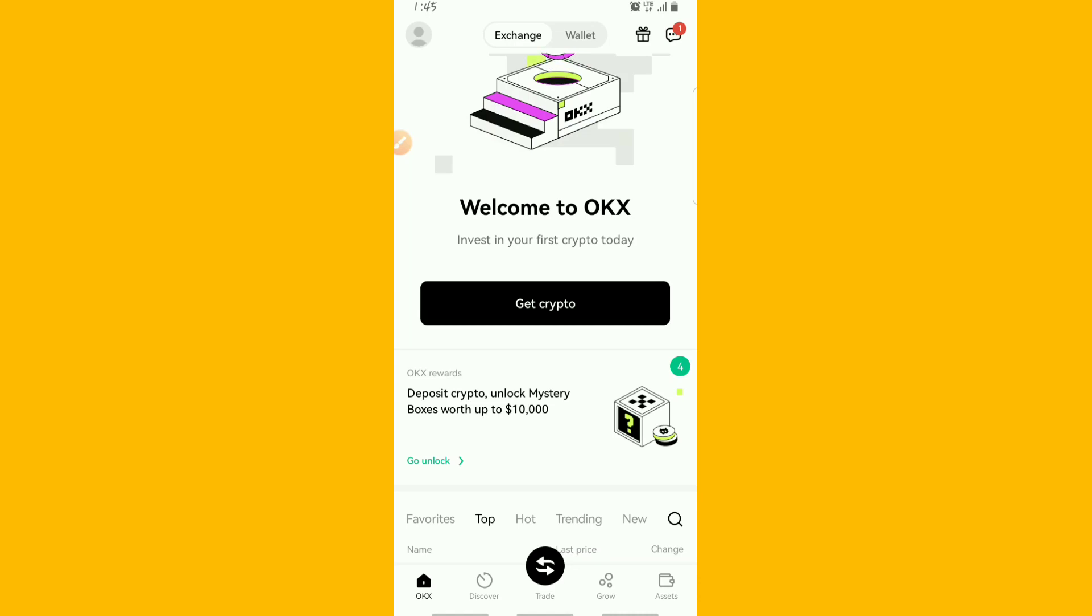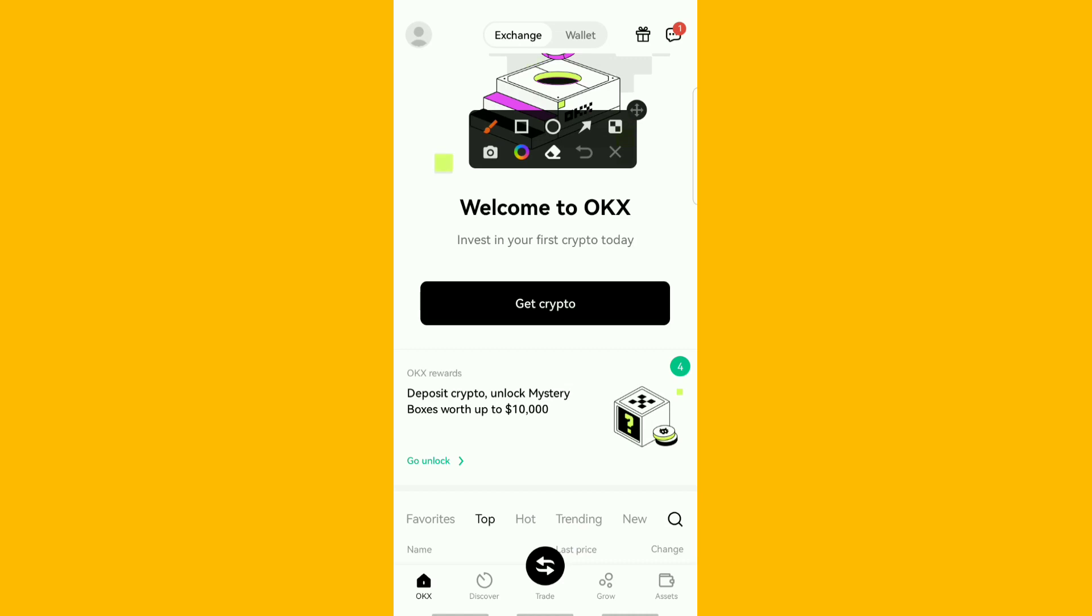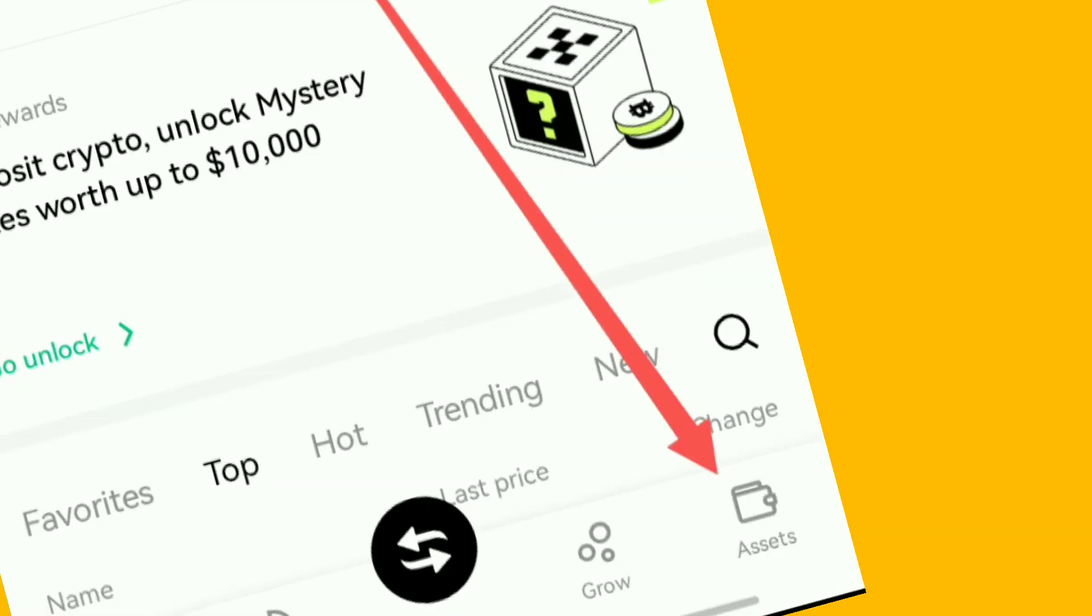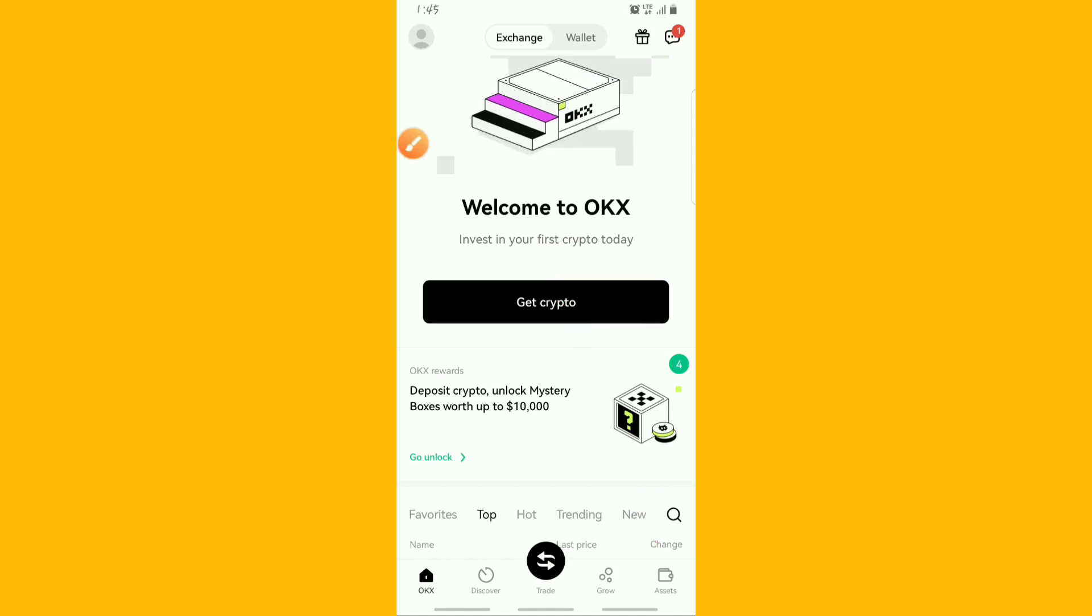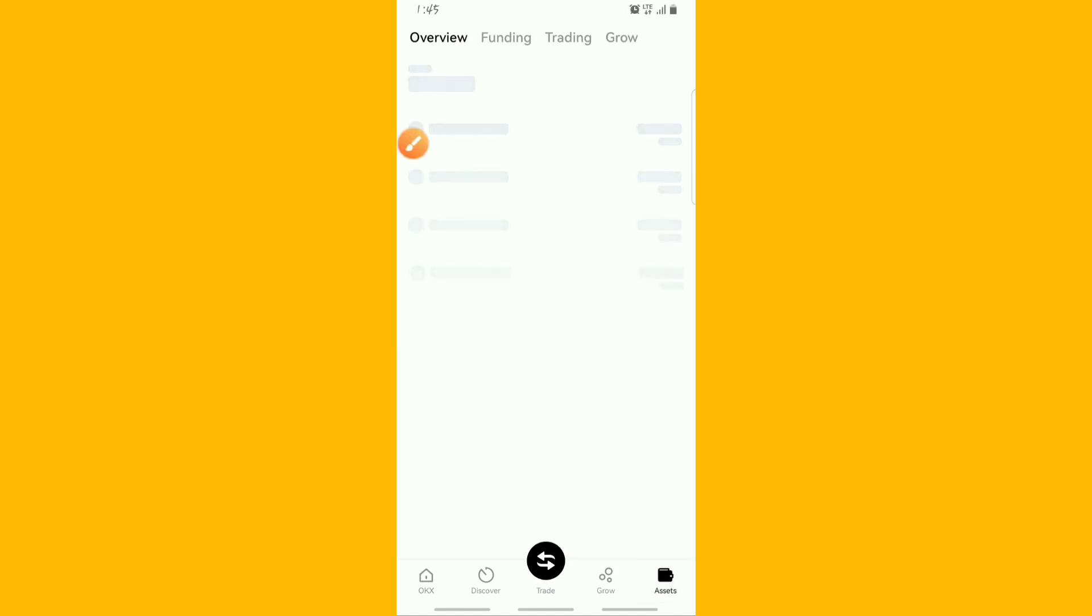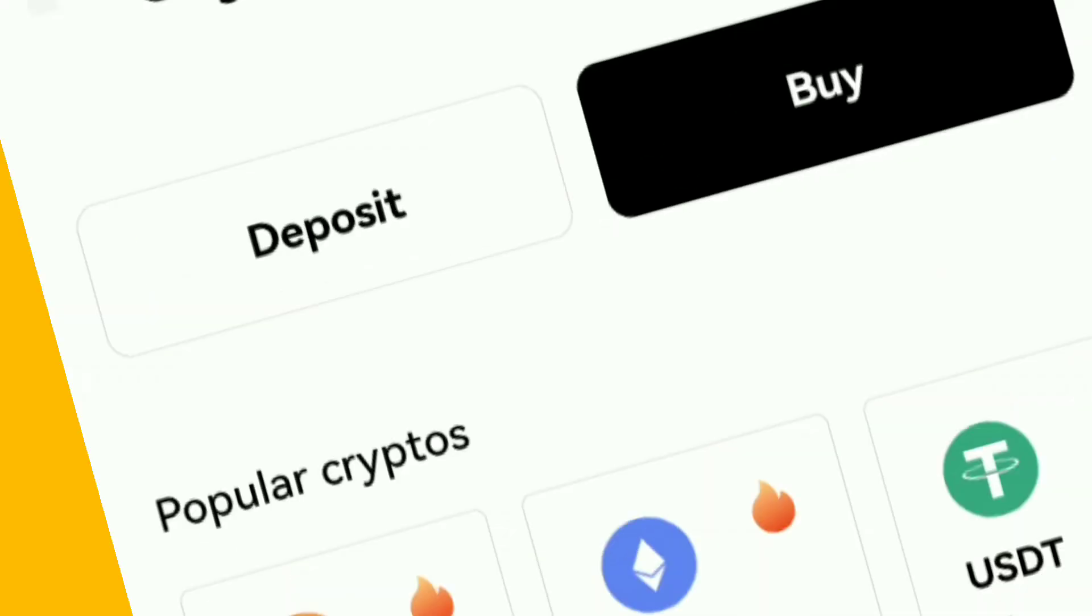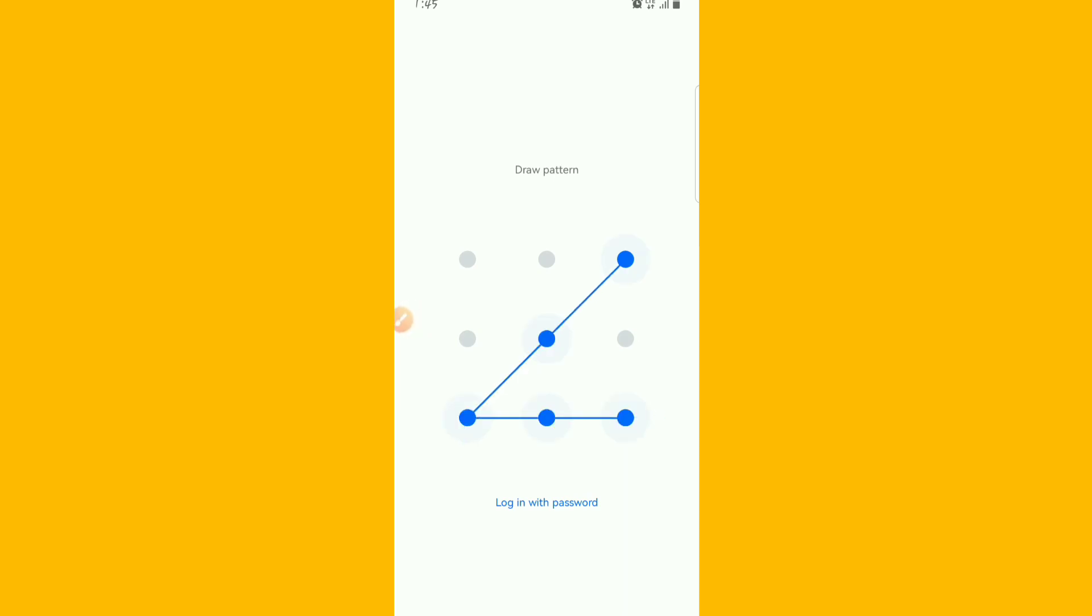If you want to get your wallet address then just come over to this asset here. Come over to the assets, when you get there come over to deposits, and then draw your pattern and stuff like that.